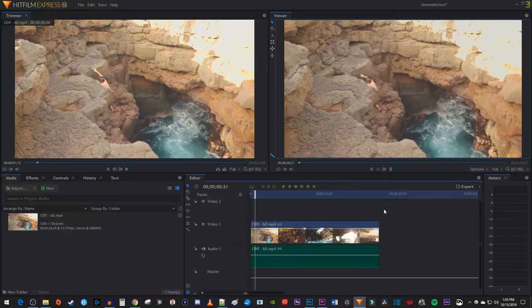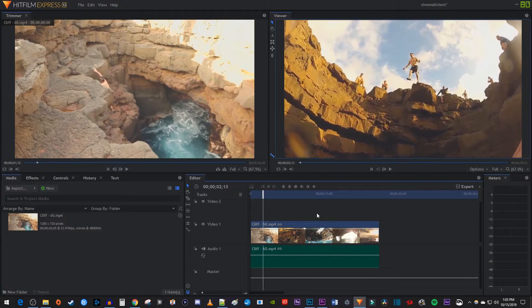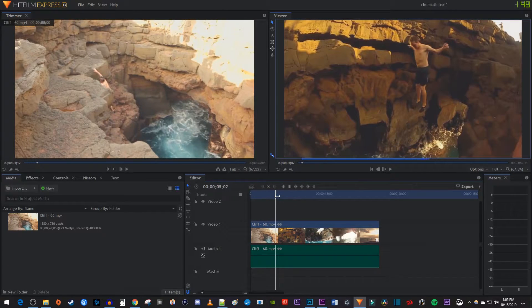To get started, I just added this video clip to my timeline. Now to save a frame as an image, simply move the playhead on the timeline to the frame you'd like to save.